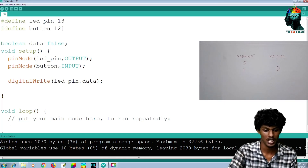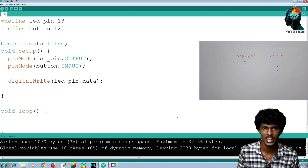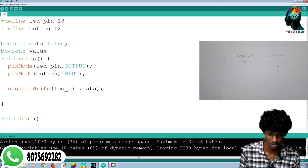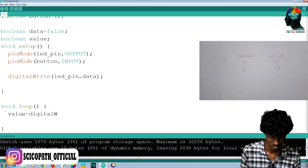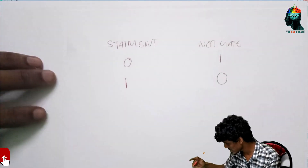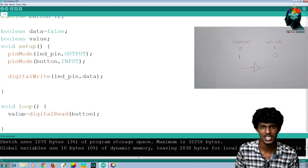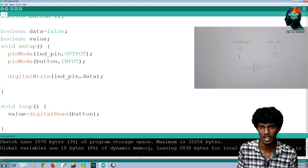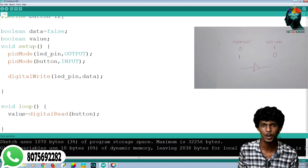Now we will add the main part of the code — how to read the button. We will add a variable of Boolean type to read the value. We will read the data from the button. This is the symbol of the NOT Gate. Then we have the data store for the value.